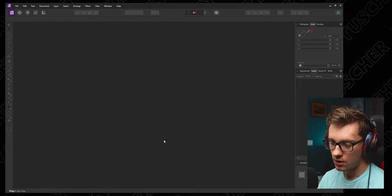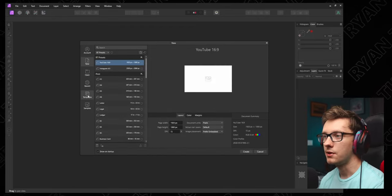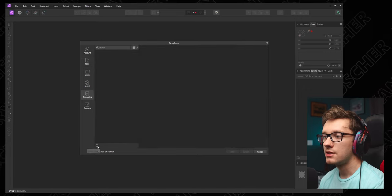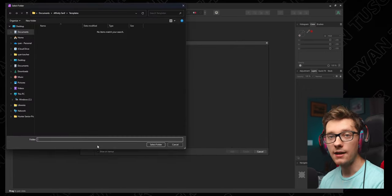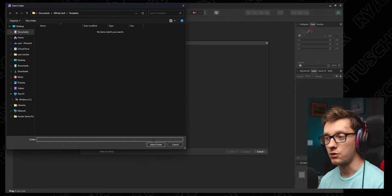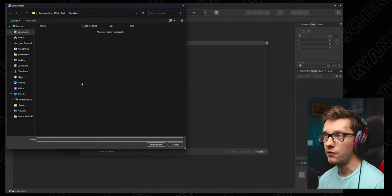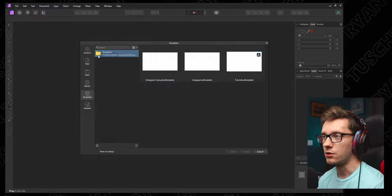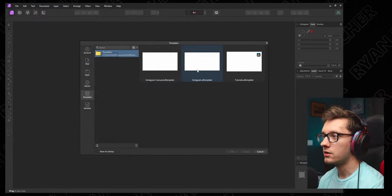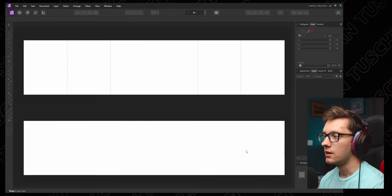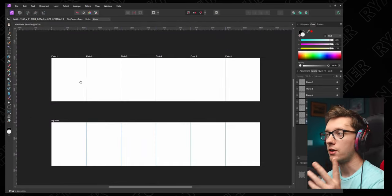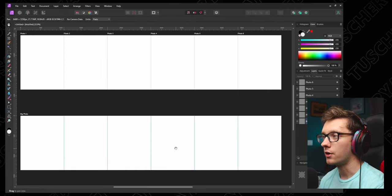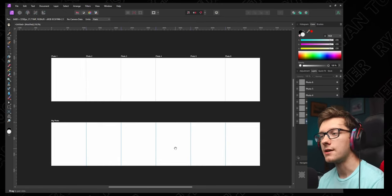Now we're here in Affinity Photo 2. Hit Control N and these are all of your presets. If you go to Templates down here, you'll see this little icon says Add Folder. This is where you're going to add the folder that you just saved your template to. So find your folder and hit Select Folder. You'll see it appears over here and you'll see Instagram.af template. That's what we just made. Click Create and boom, here is all of our individual artboards, our big artboard. This is our template ready to use.